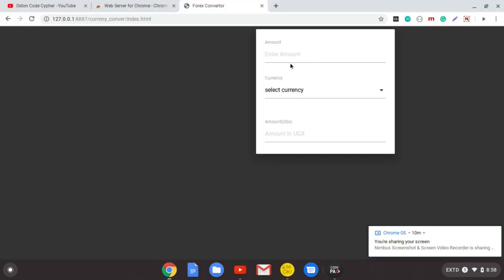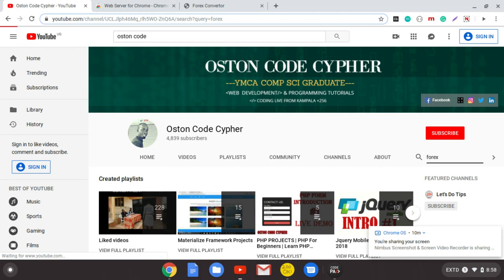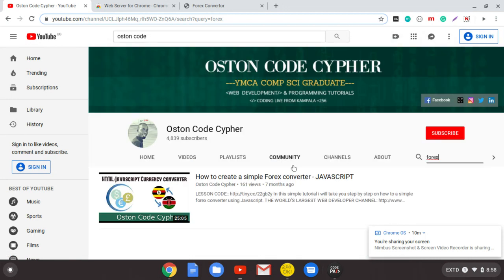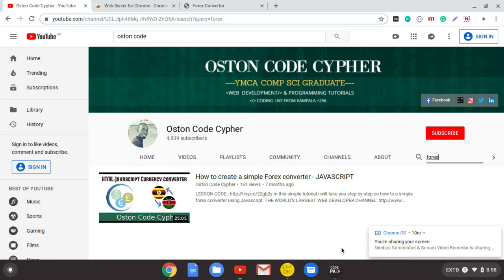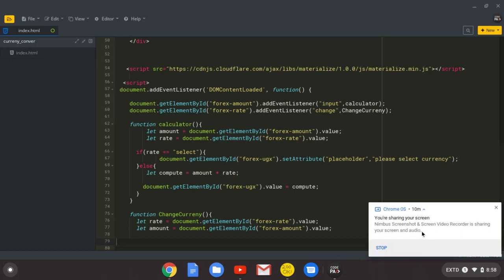If in case you need this, I also have a tutorial on my channel. Just come here and search for Forex because it was a Forex current converter. This is the tutorial. That's it for this tutorial. If this tutorial was useful to you, please go ahead and subscribe, and I will see you in the next tutorials. Peace.